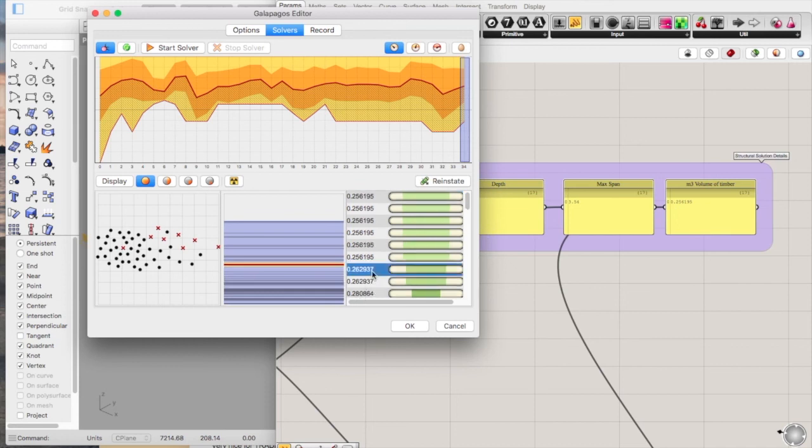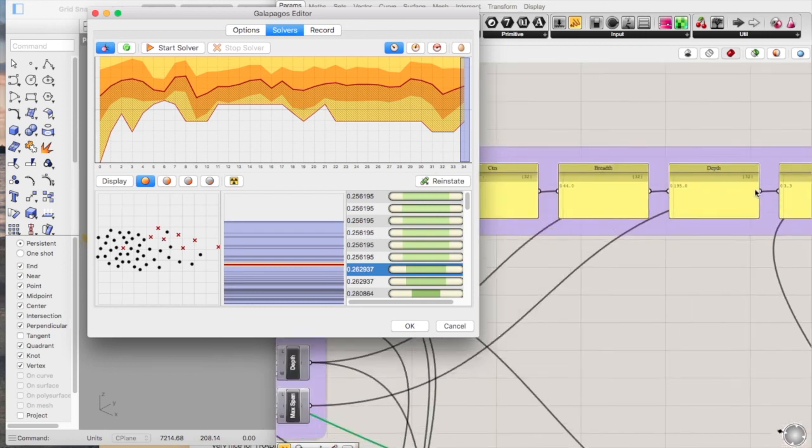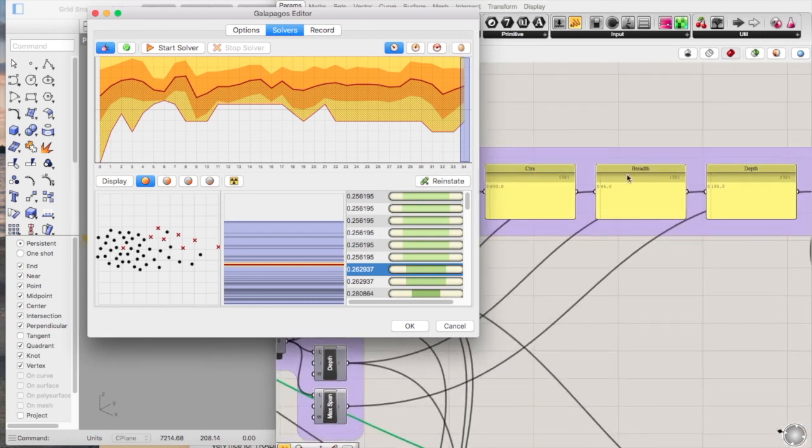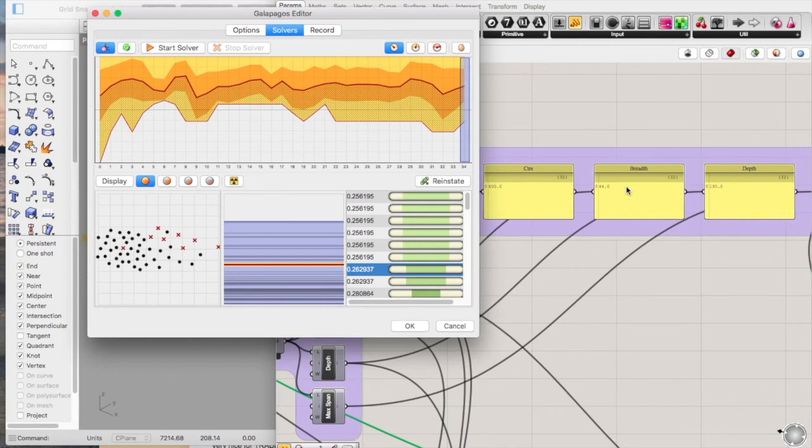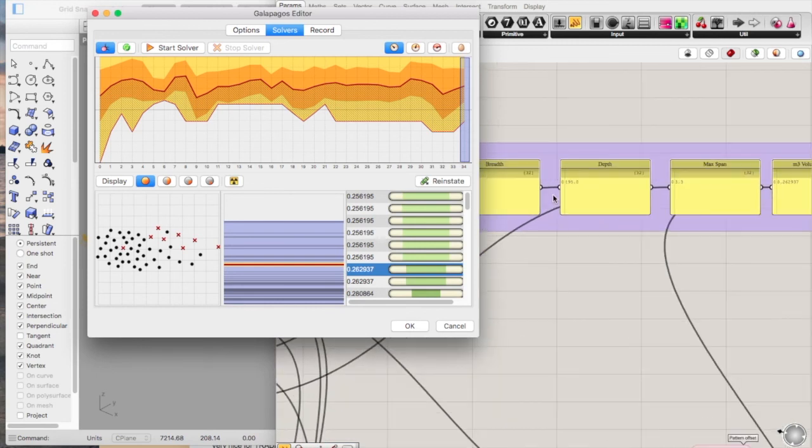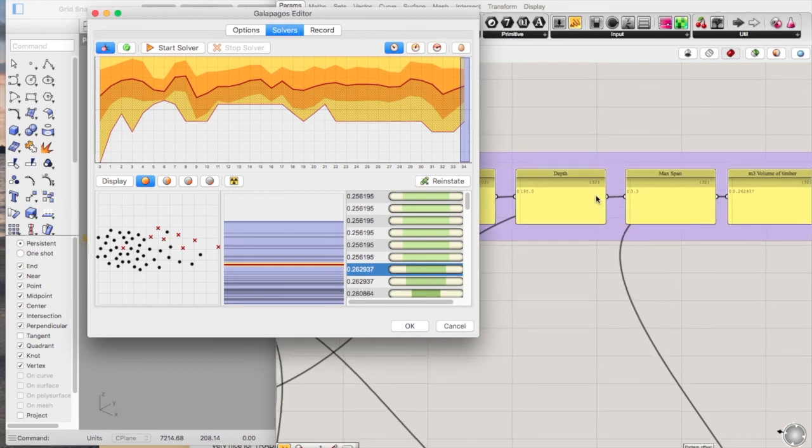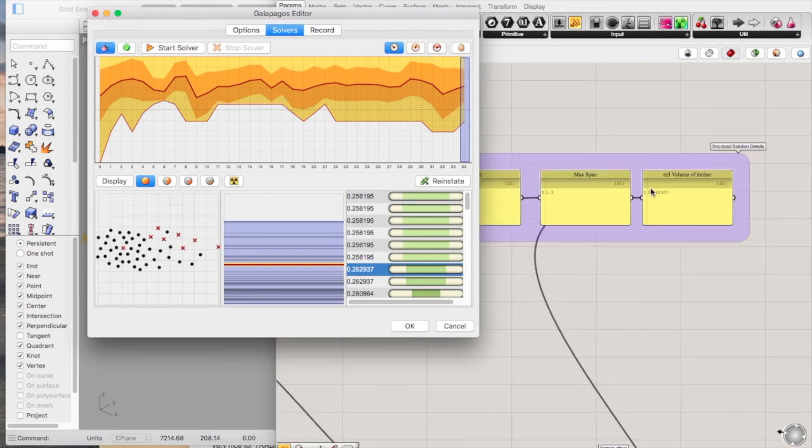The next most efficient way to do it is with another 600 centres solution. Slightly wider timbers and slightly less deep, giving you a maximum span of 3.3, so that still works. And the metres cubed in the volume in timber is 0.26.